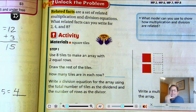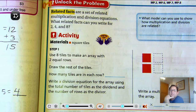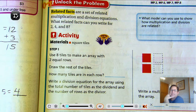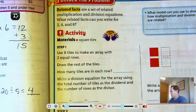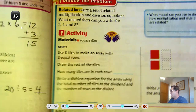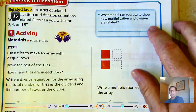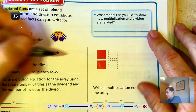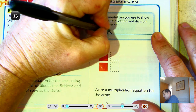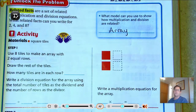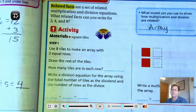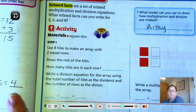Related facts are a set of related multiplication and division equations. What related facts can you write for 2, 4, and 8? And what model can you use to show how multiplication and division are related? An array is a good model to use for showing how multiplication and division are related.